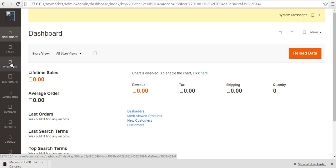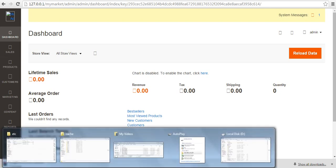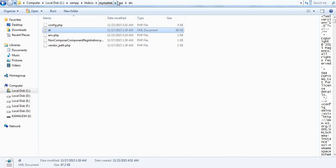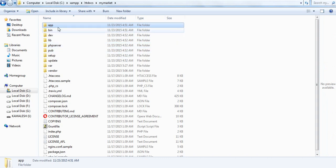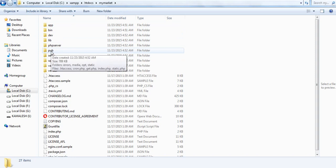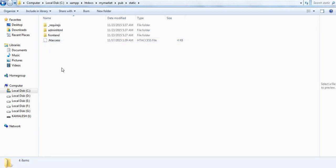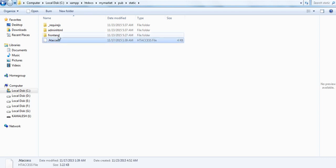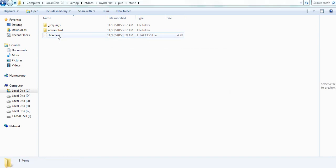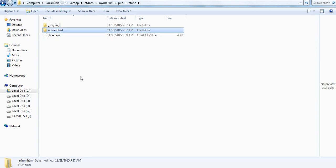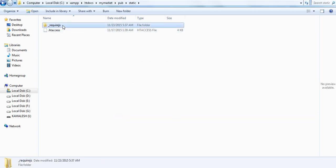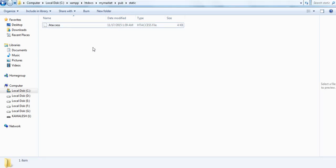To solve this problem we need to make some changes and delete some files from specific locations. First, we need to move into the installation folder, then click on the pub folder. Under the pub folder you will find a static folder. In the static folder, you need to delete all the files except the .htaccess file. So delete this file and delete admin.html, but keep only the .htaccess file under the static folder.